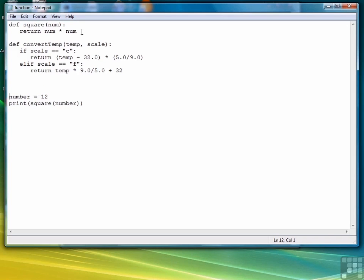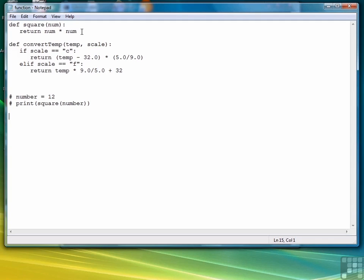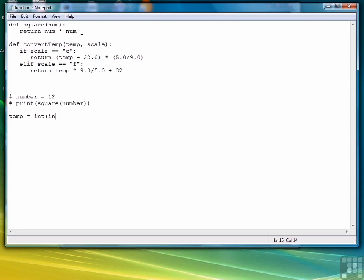So comment out these first lines. This time we're going to prompt the user to enter the data that we're going to pass to the function. We haven't done any interactive user input, and we do that with a built-in function called input. So we're going to say temp equals input. And actually we need to convert that. So what we're going to do is we're going to say int input enter a temperature. The reason we have to convert it is input returns its value as a string, and we want to convert that to a numeric value.